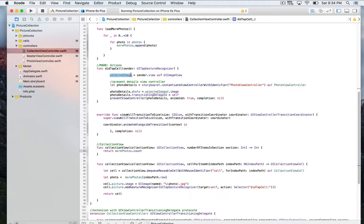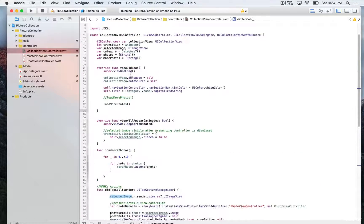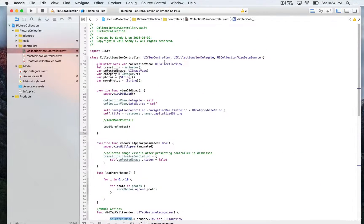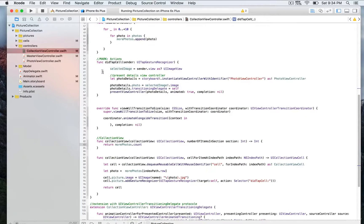We also have a strong reference to the selected image that we declare right here, which is of type UIImageView. We assign to this strong reference the view of the sender, in order to keep a reference to the view that we tap on, which is going to be the cell. Then we're going to define the photo detail, which is going to be the present view controller in order to present the details to the new view controller.